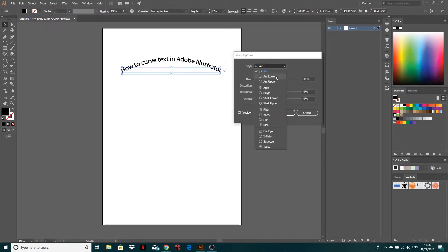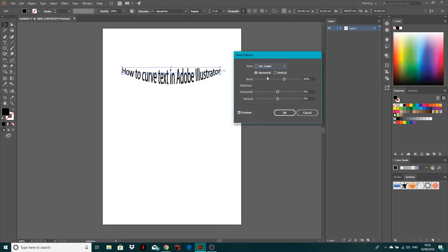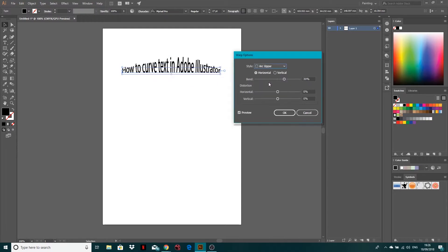If we go into this list, we've got arc lower, so it'll just do the lower bit. And we've got arc upper, so it'll just do the upper half of the text.